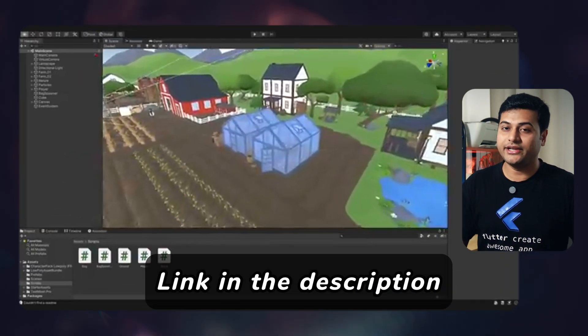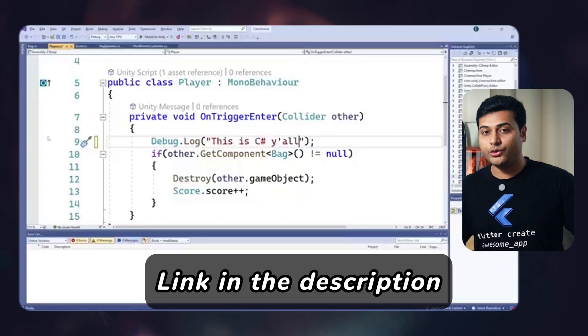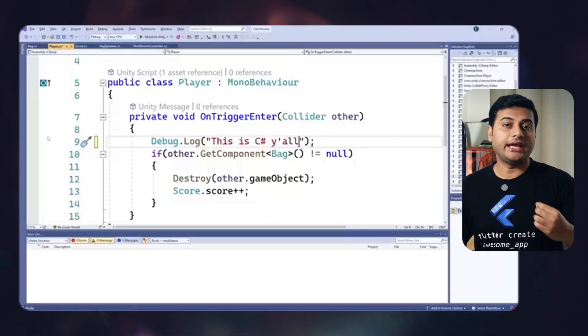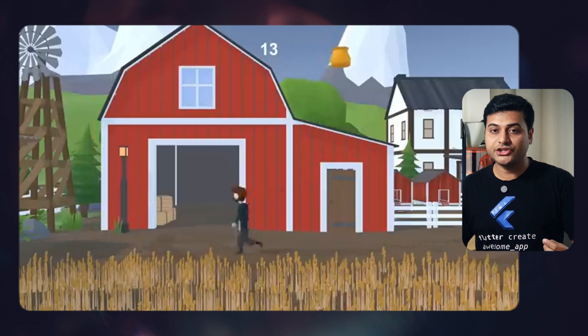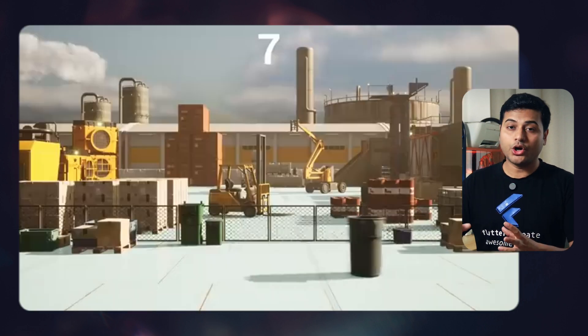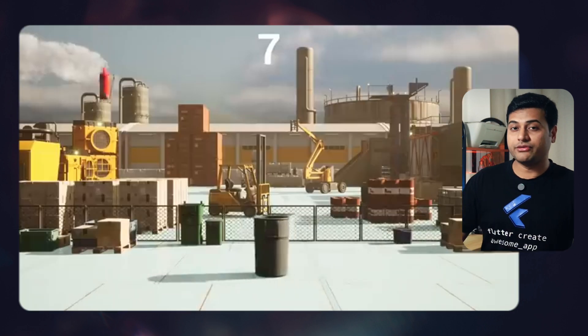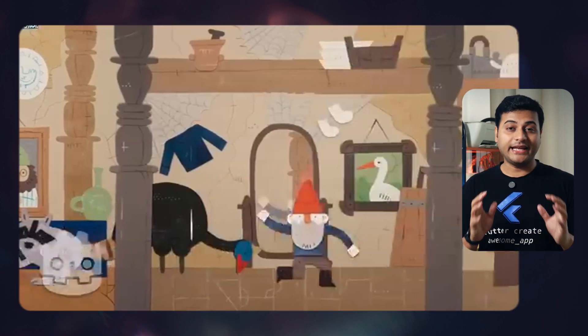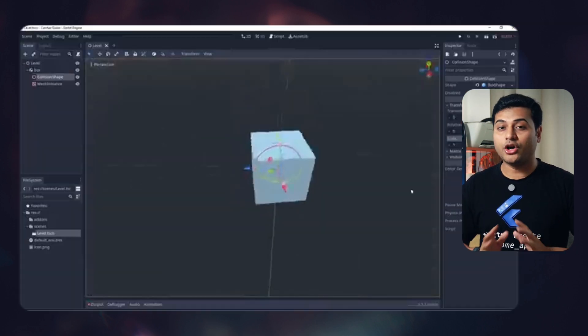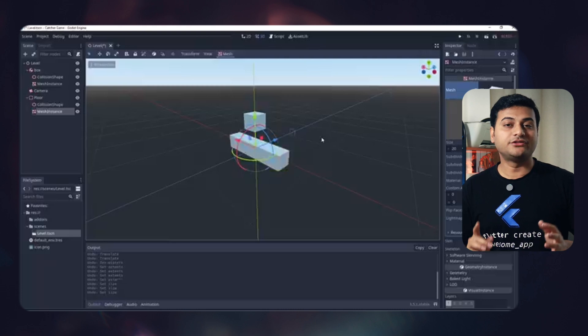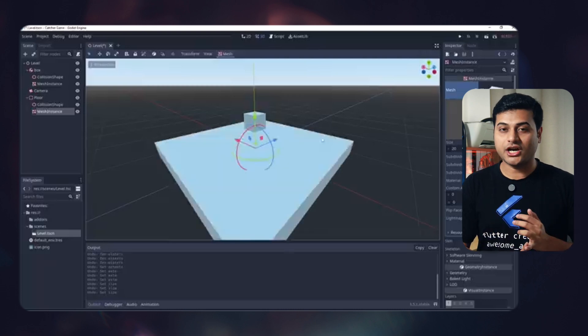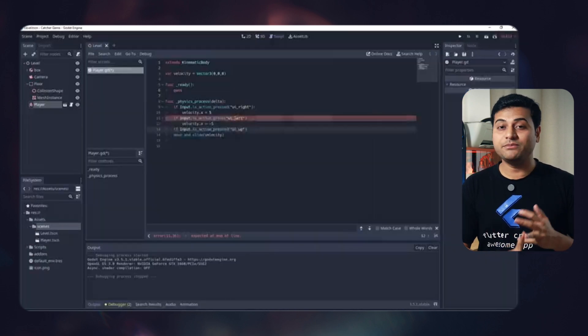It may look simple from outside that he created a game in Unity, Unreal Engine, Godot, and so many different platforms. But the effort it takes is really enormous. You have to learn C-Sharp, C++ language, GD script and different scripts for different game engines.